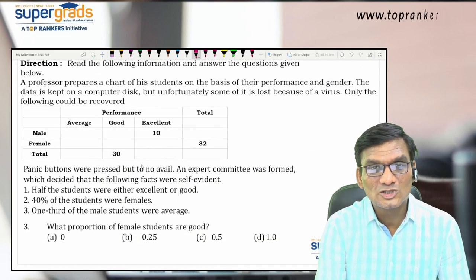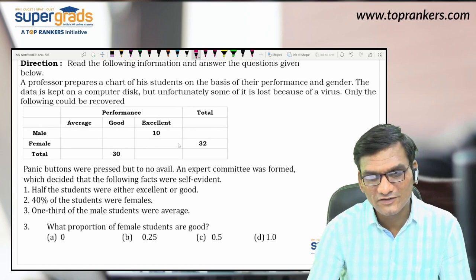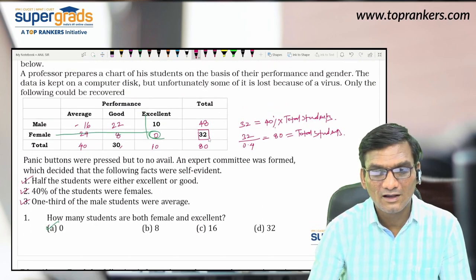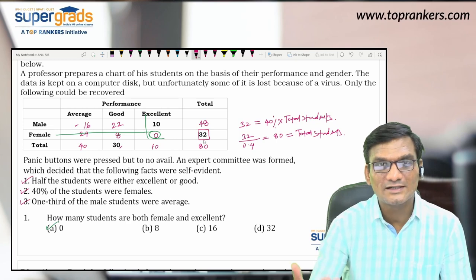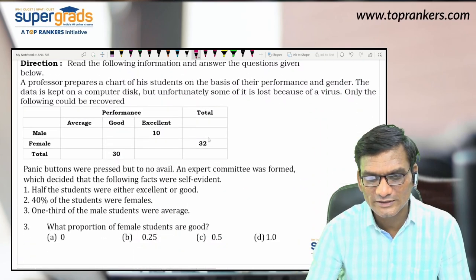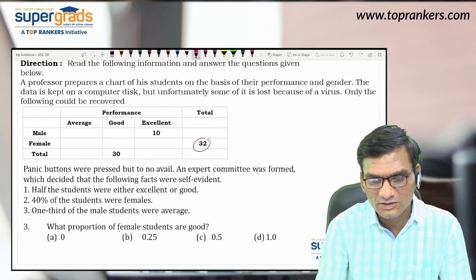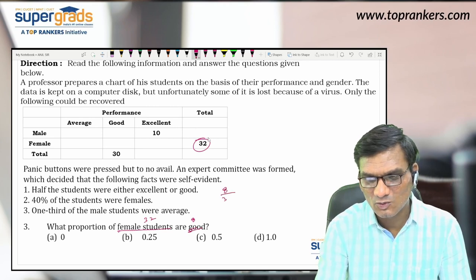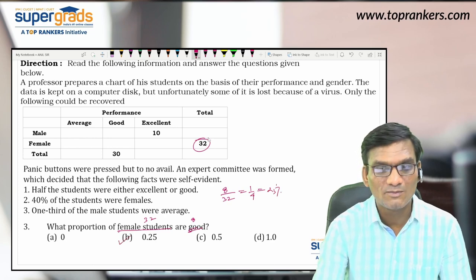Question 3: What proportion of female students are good? Total female students = 32 (given in the chart). Good female students = 8 (which we derived). So 8 divided by 32 = 1/4 = 0.25, which is 25%. So the answer is 0.25.